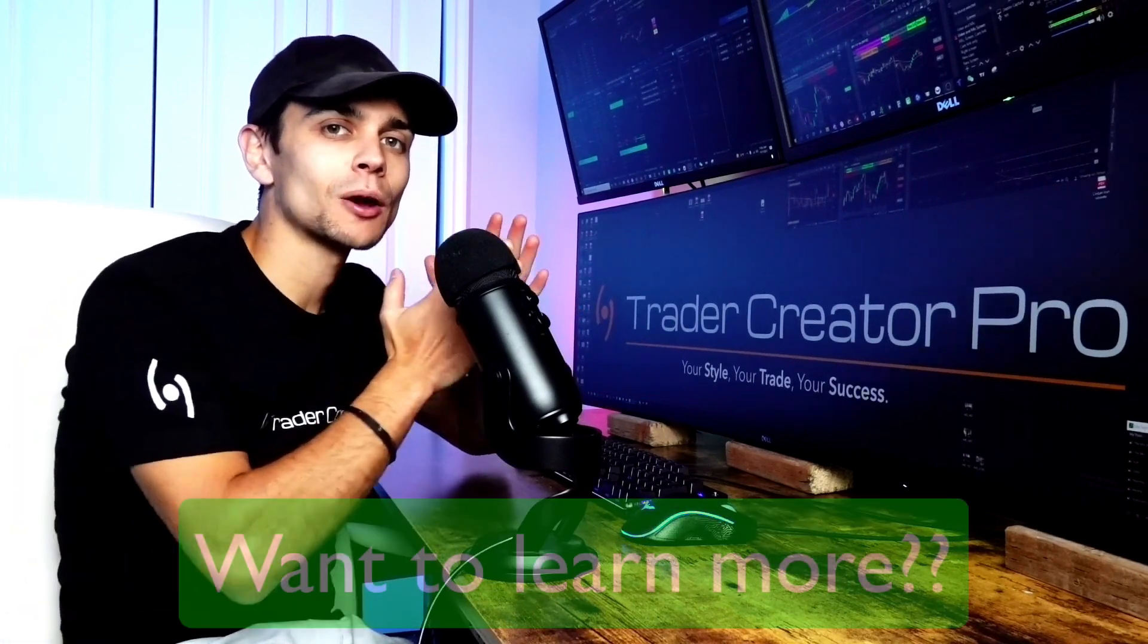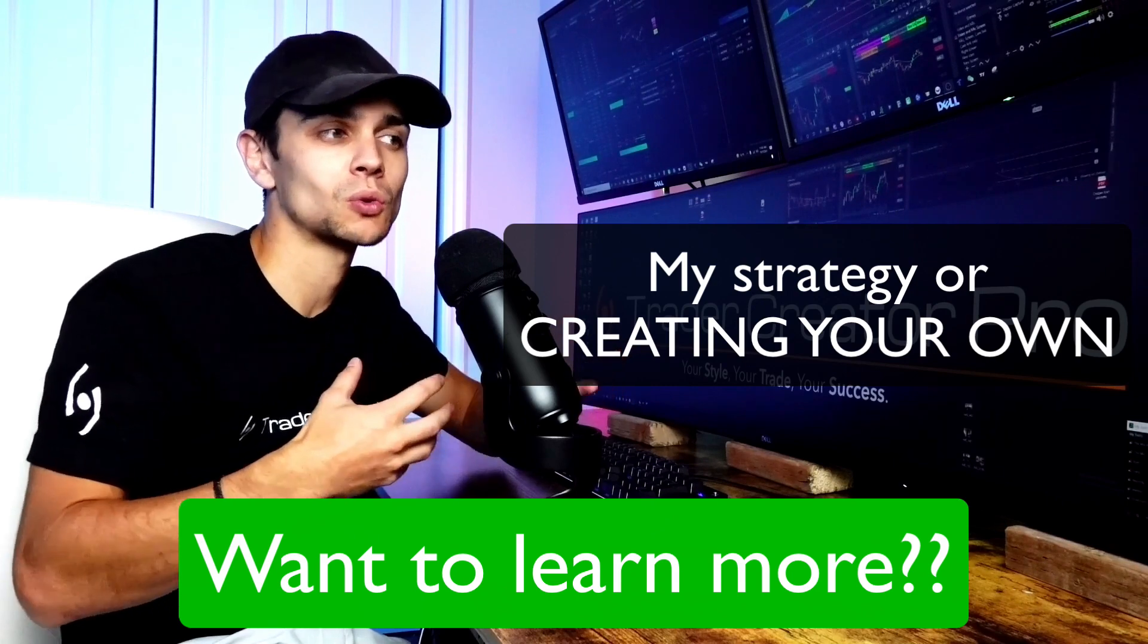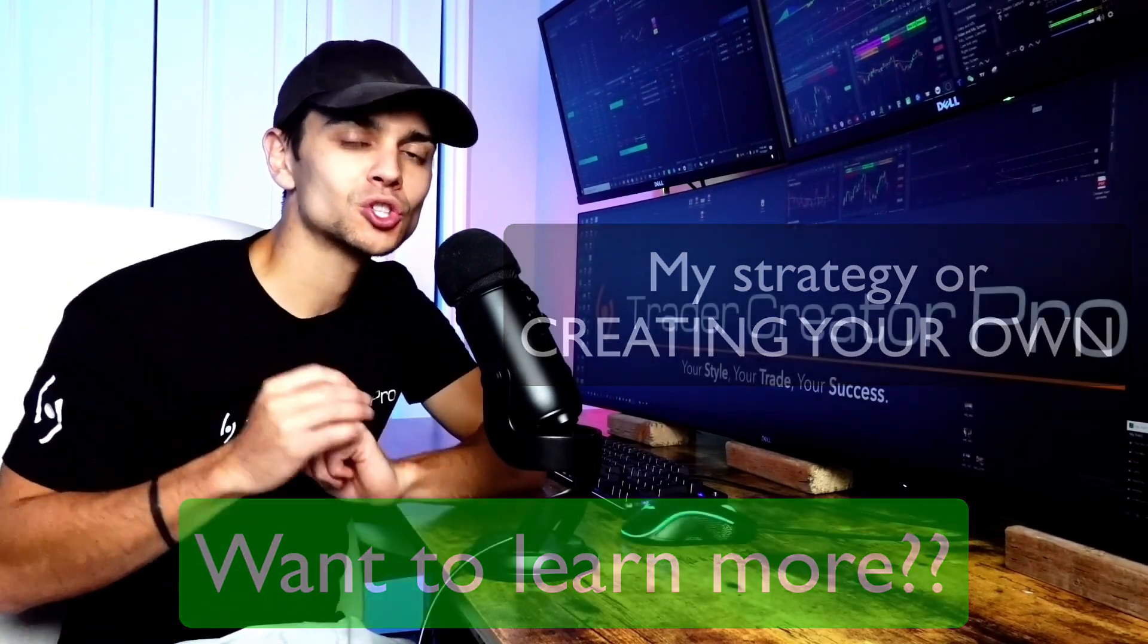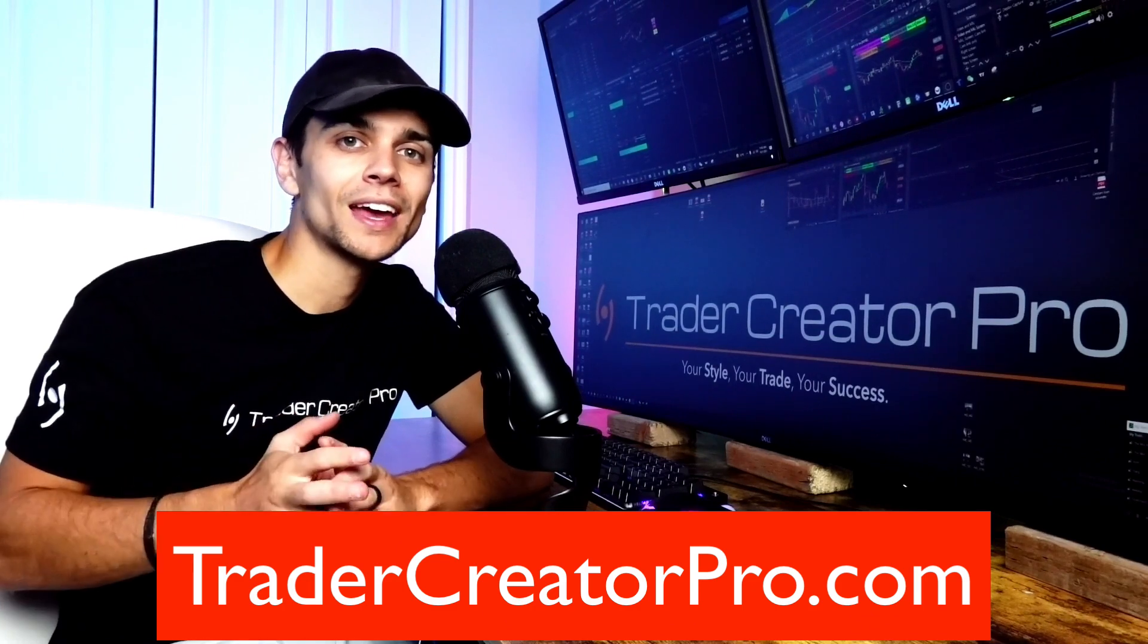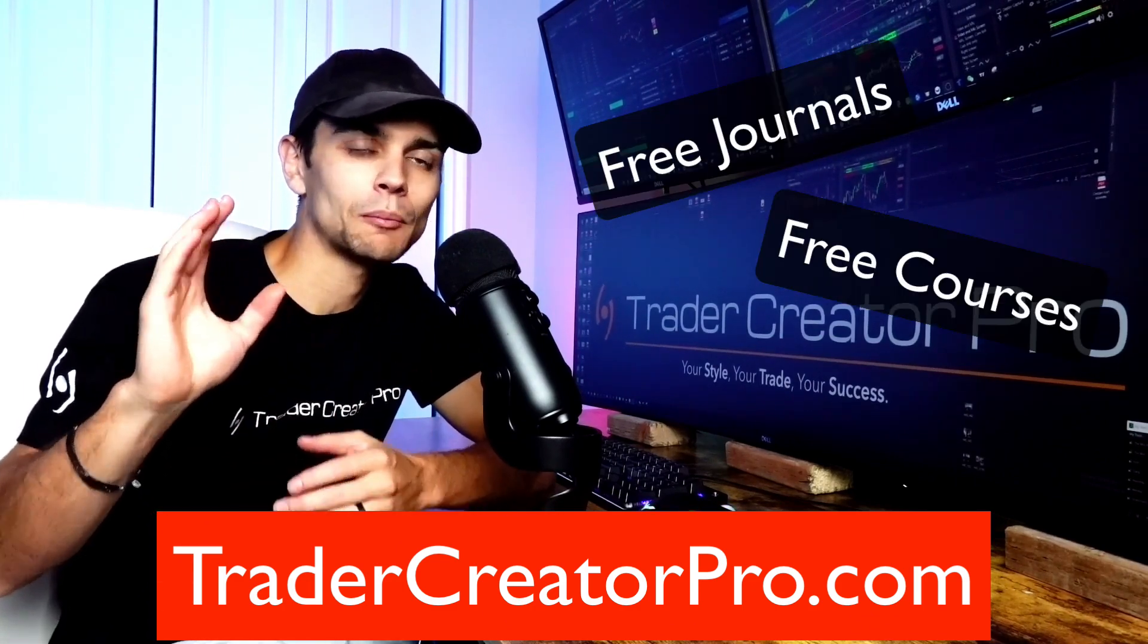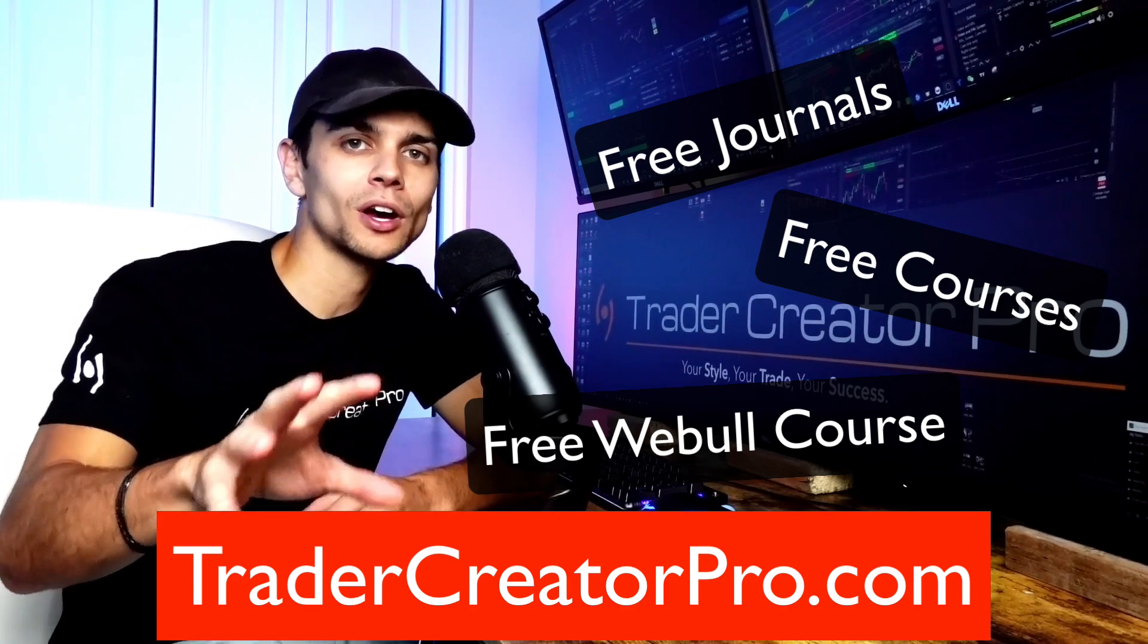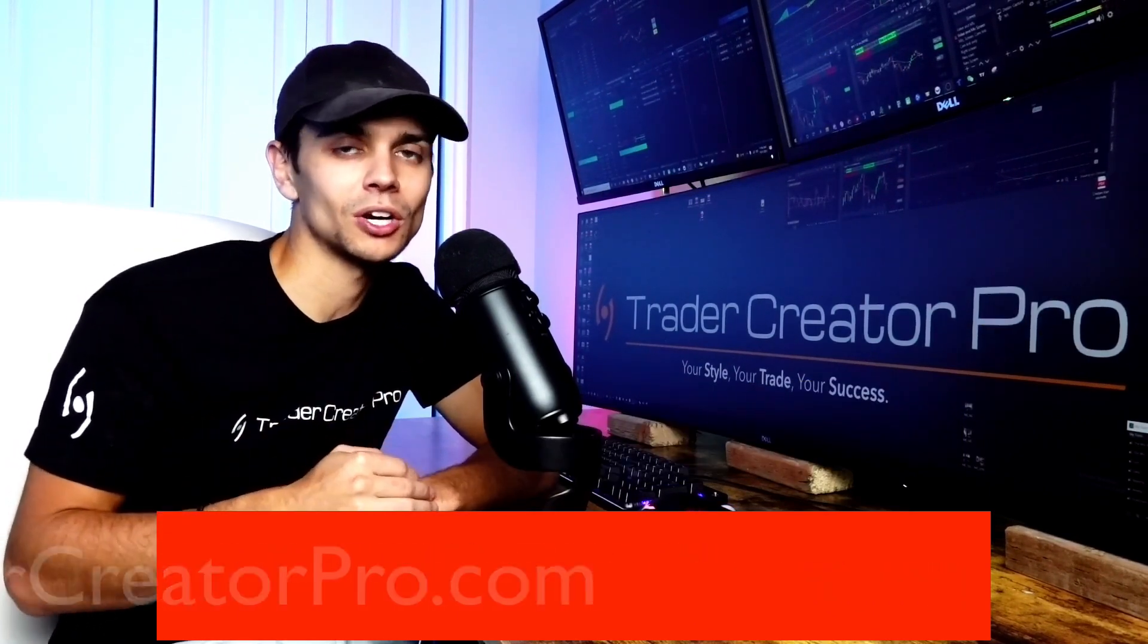Options are a great way to grow a small account. So if you're interested in learning more about my strategies on growing a small account or any account really, be sure to head over to TraderCreatorPro.com to check out the webinar and some free things that I give out that I'm constantly changing. Just go to TraderCreatorPro.com, check out the website, and sign up for that webinar.